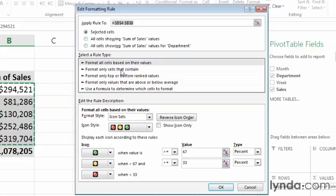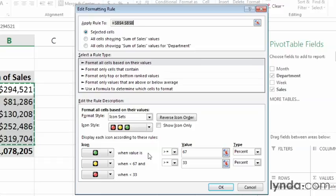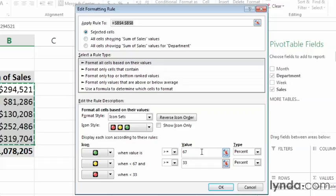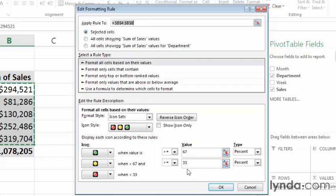In the Edit Formatting Rules dialog box, you can see the details of the rule that you've created. In this case, you have two separate rules. The first one tells Excel when it should display a green traffic light. The rule type is percent. You can see that here in the type box. And any value that is greater than or equal to 67% of the highest value gets a green icon. Anything less than 67%, but greater than or equal to 33% of the largest value, gets yellow. And anything below 33% gets red.